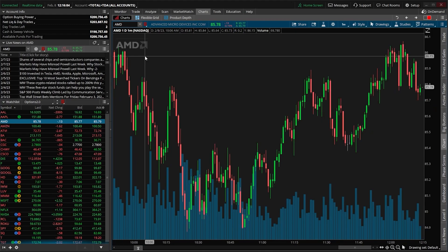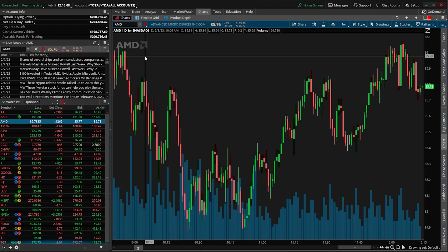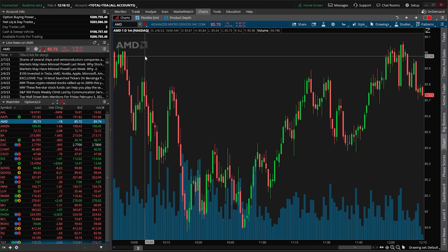That criteria will obviously be different from person to person, but today we're going to go through a scan that I like to use within Thinkorswim to find vertical credit spreads that I might actually be interested in trading.